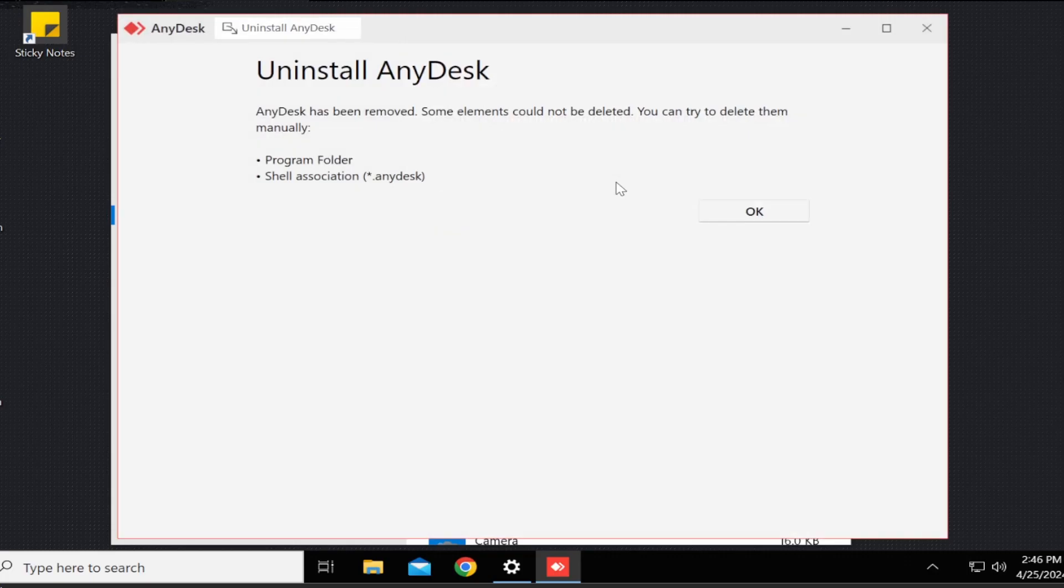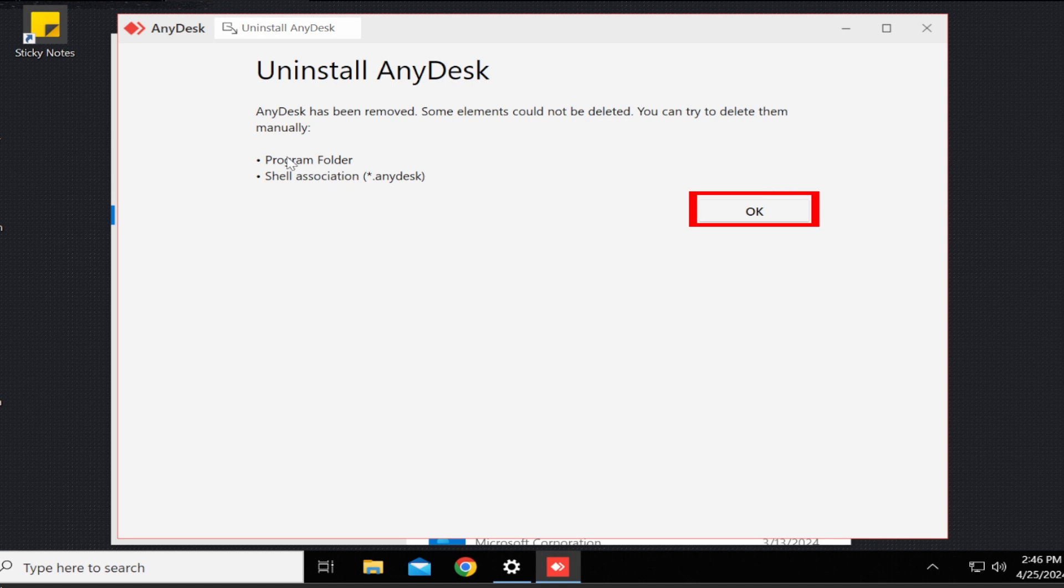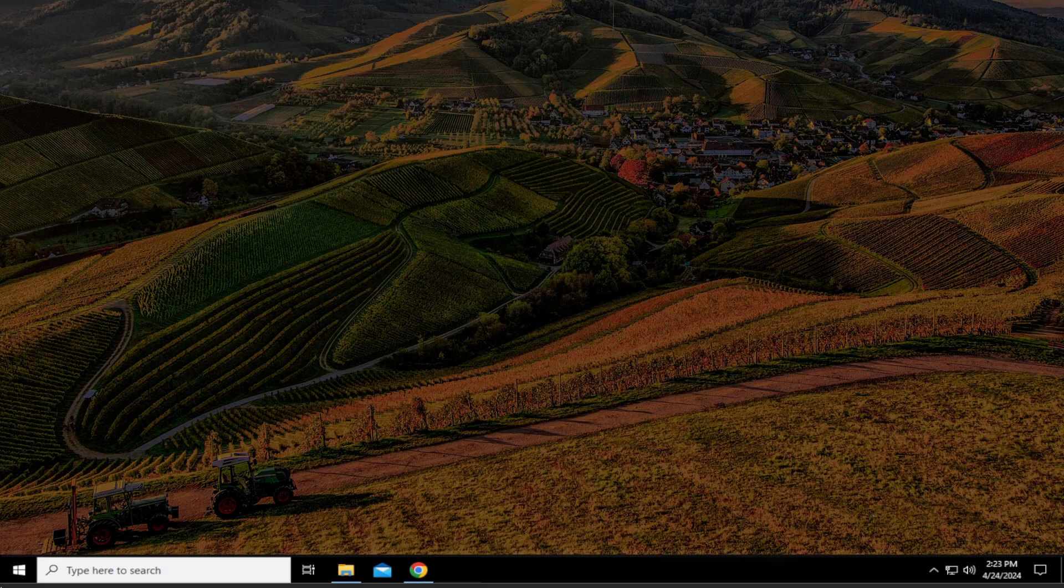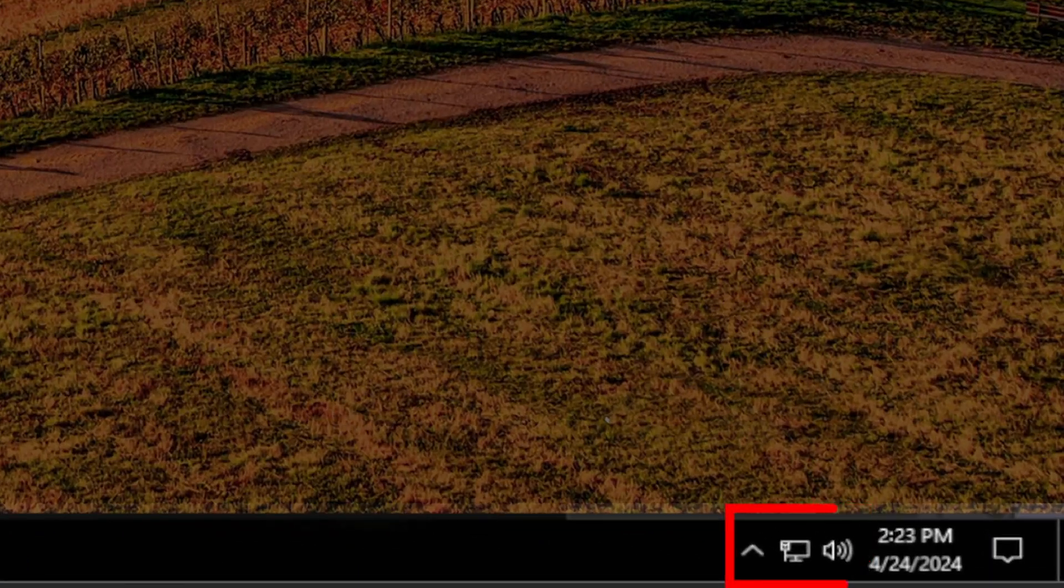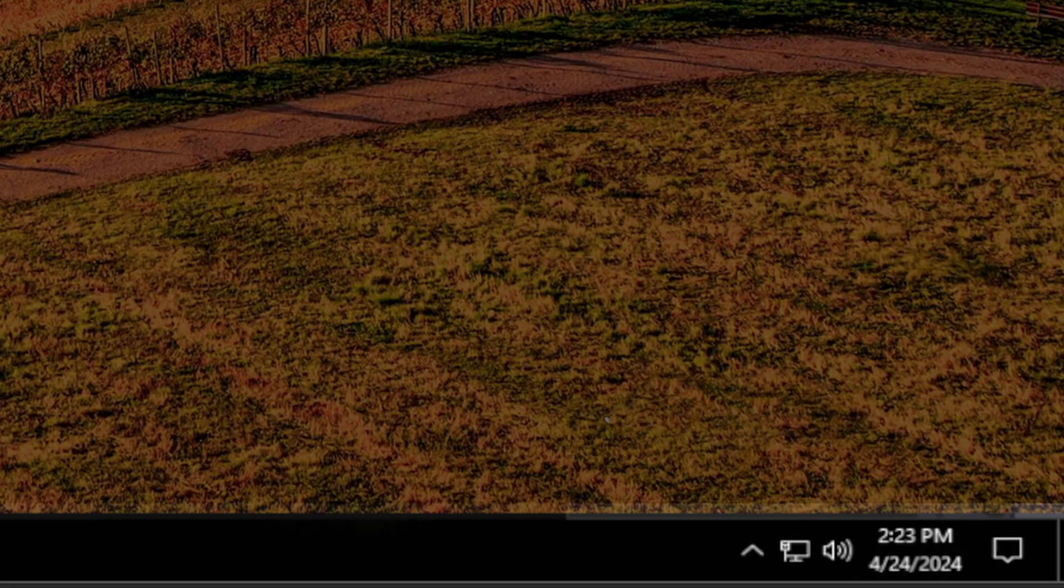Step seven, once it says it has been removed, click on OK and AnyDesk will now be uninstalled from your computer. It is now safe to turn your internet back on and connect with your computer.